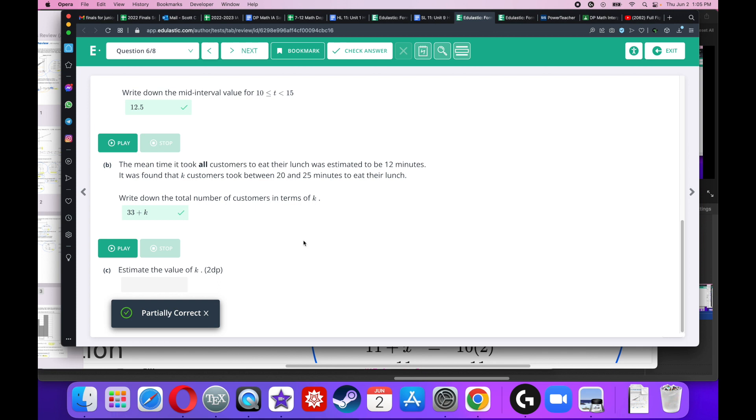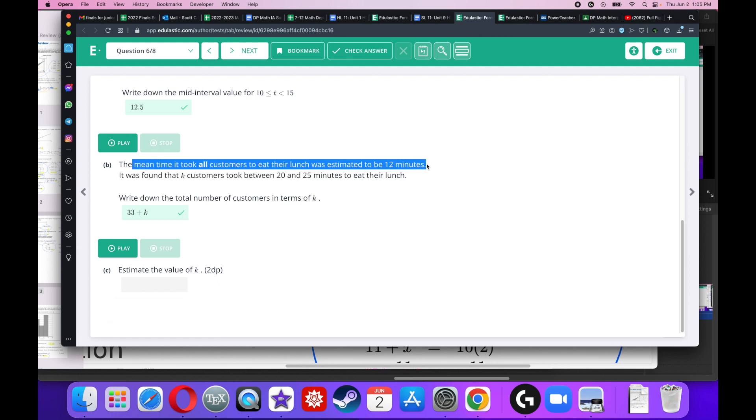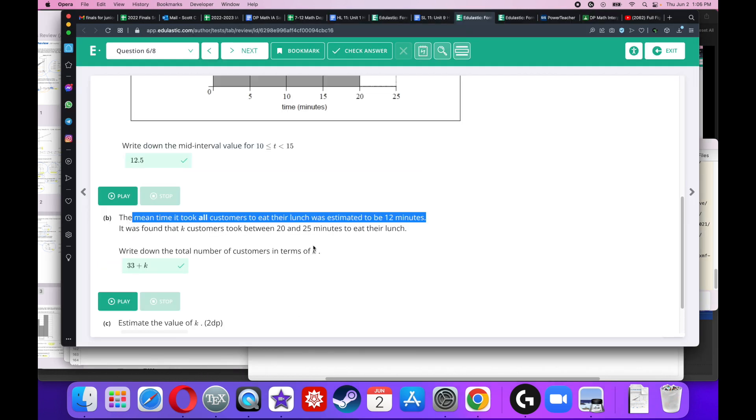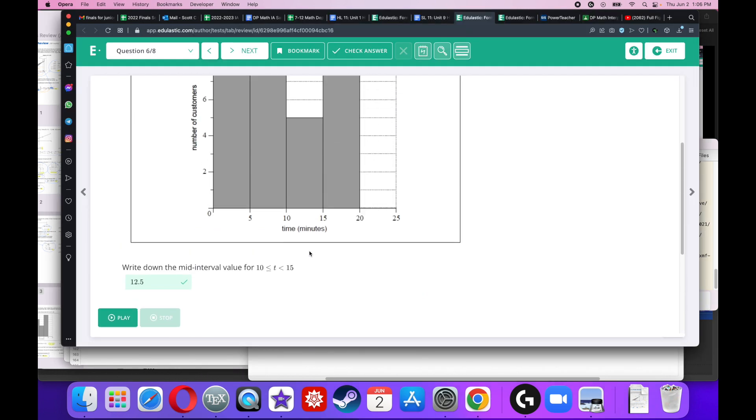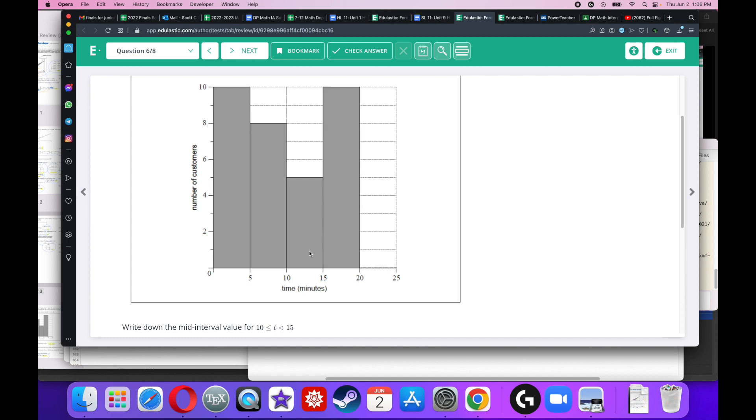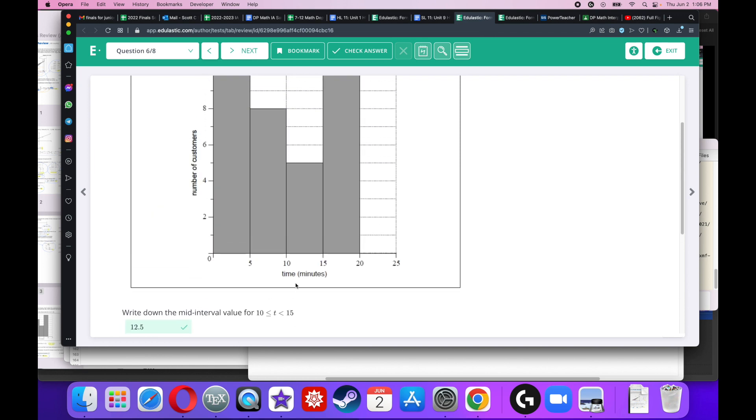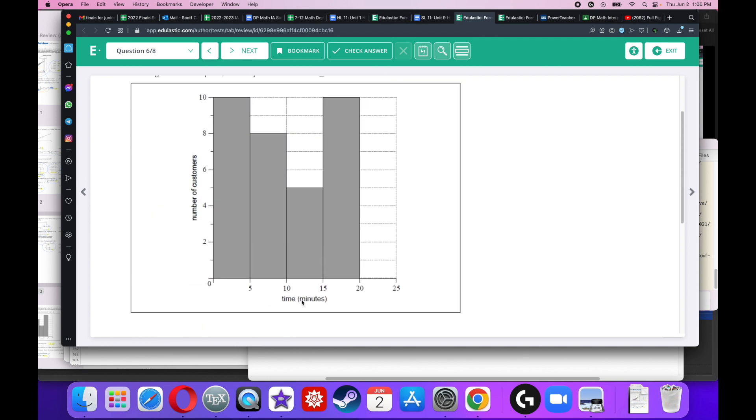Now it says estimate the value of K. Well, I look at the directions and I notice that the mean time is equal to 12. I'm going to use this information to my advantage. The mean time is 12. Well, in order for this to make any sense, what do they mean by the mean? Well, it's the mean time per customer. So in order to do the mean time per customer, I have to take the total amount of time divided by the total number of customers. Well, I already have the total number of customers, it's 33 plus K.